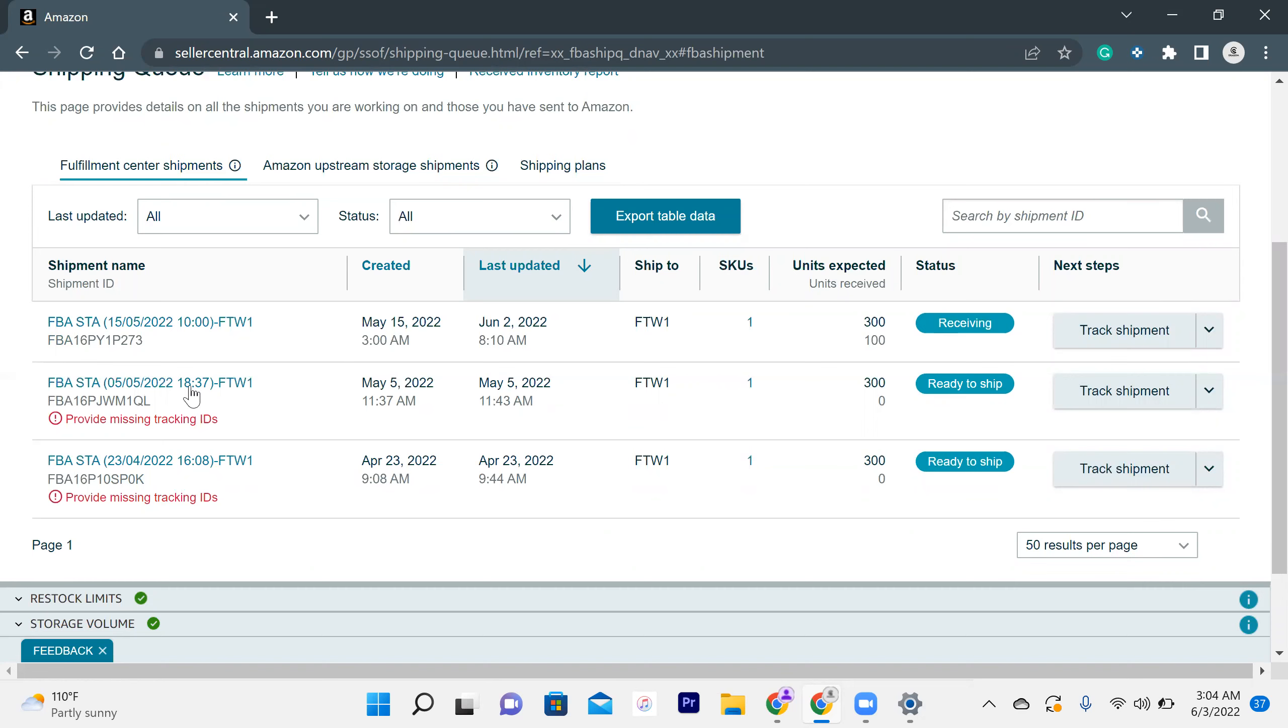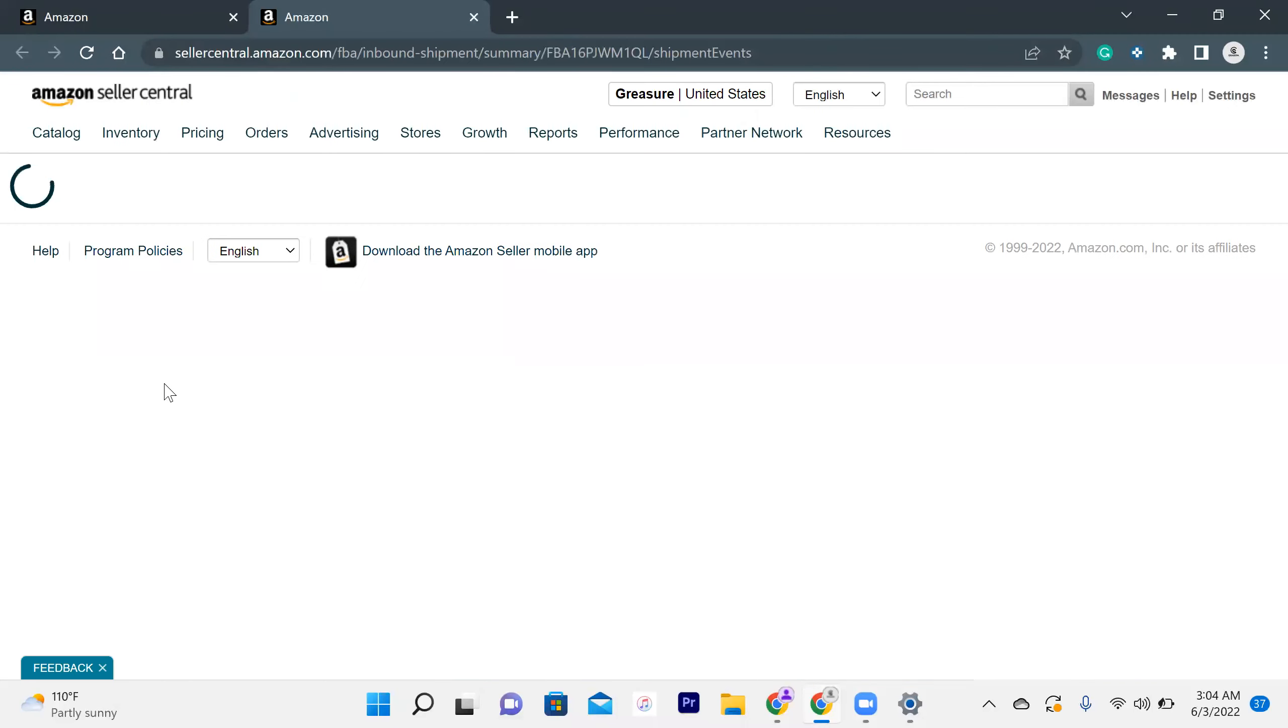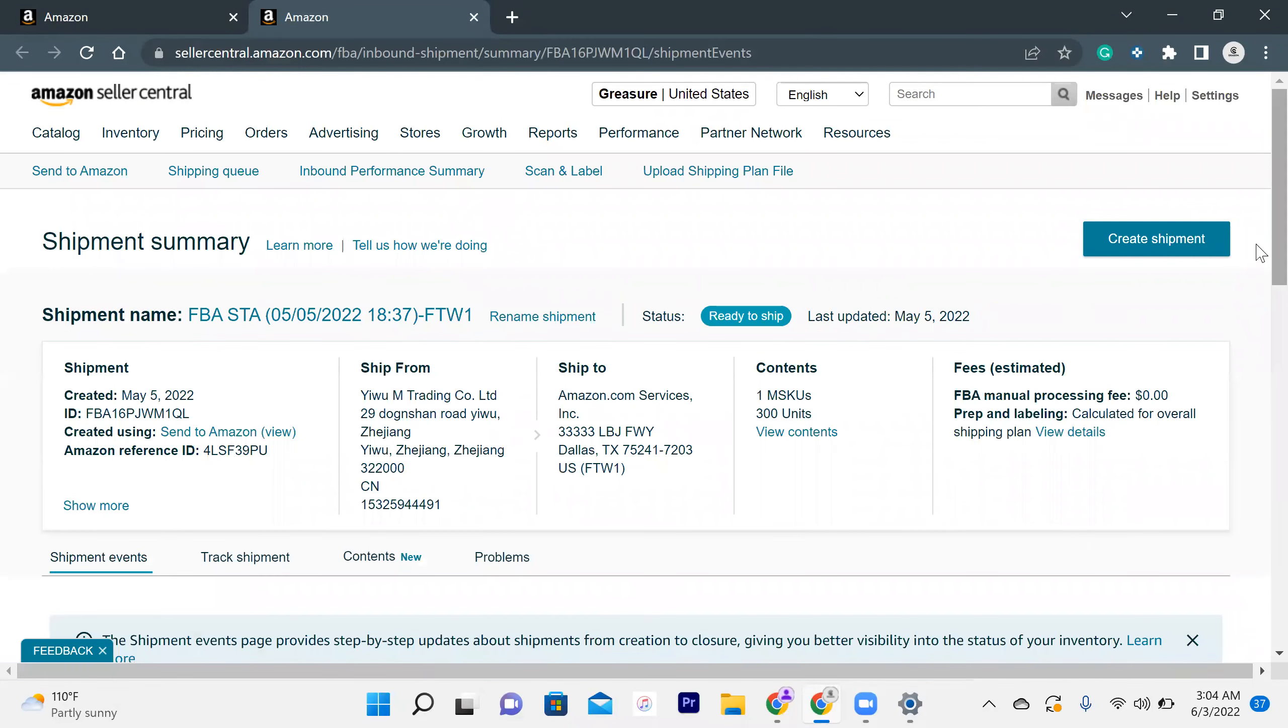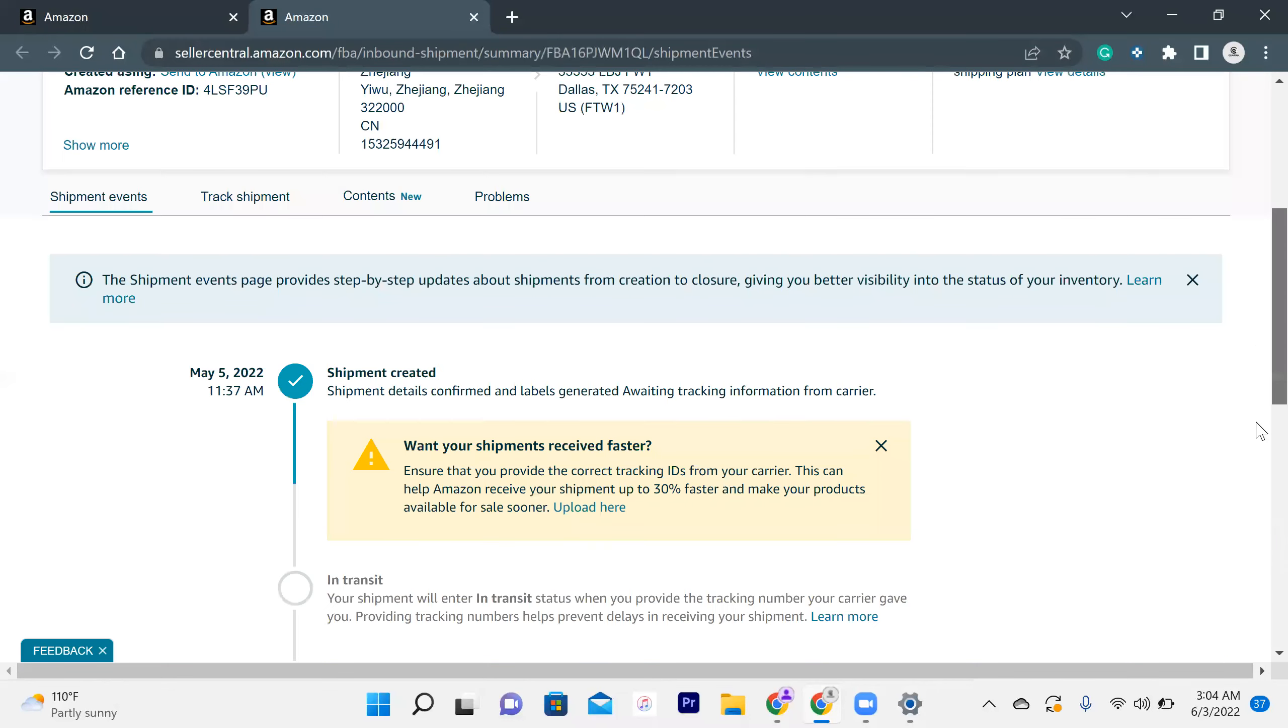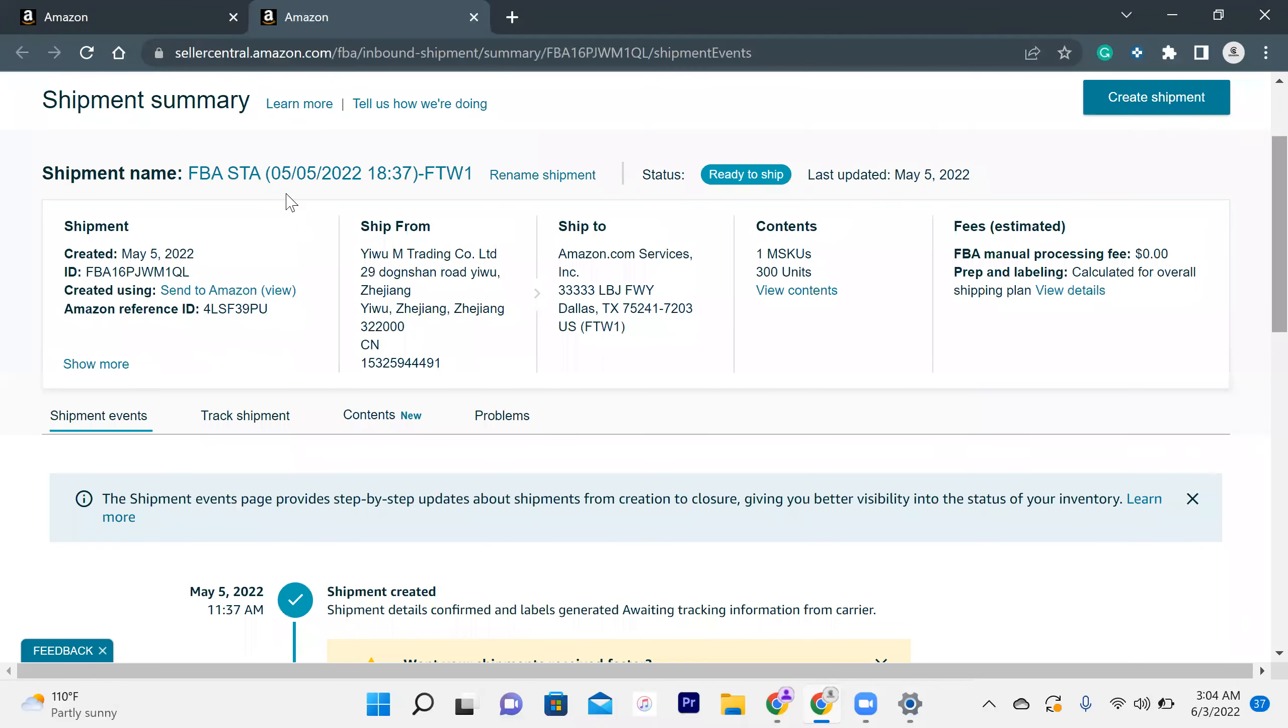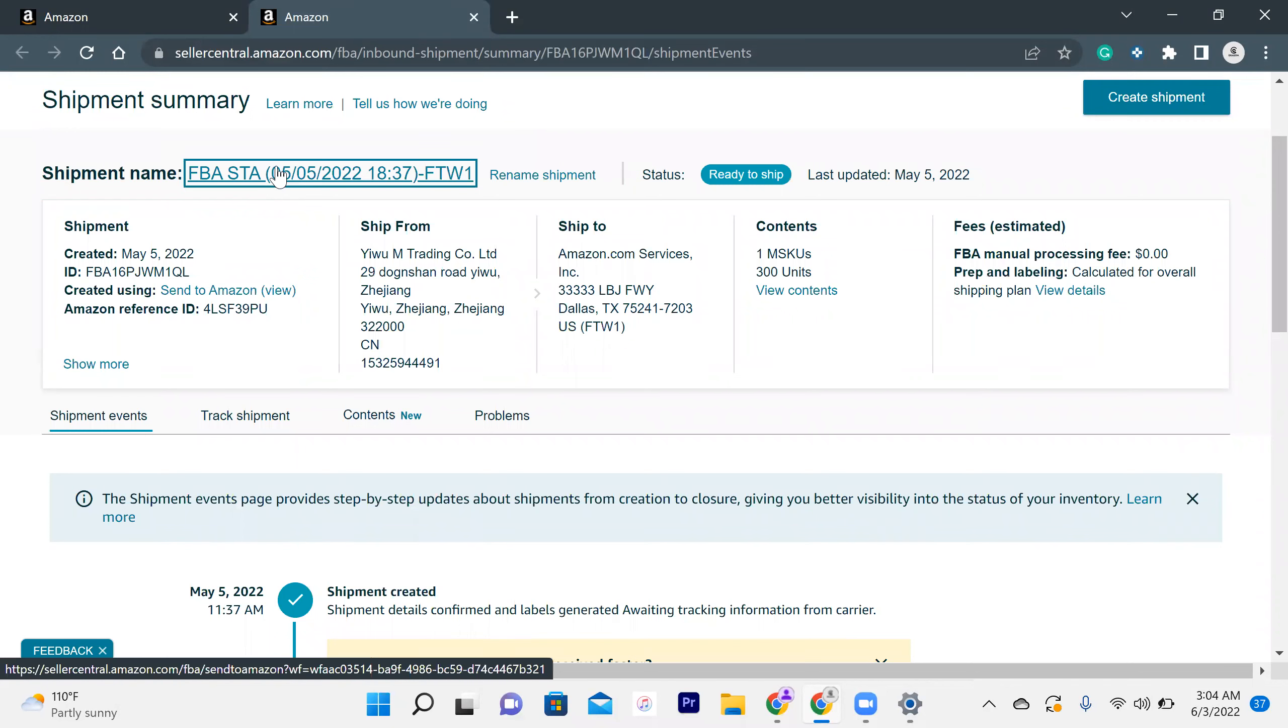You just have to click on the name of the shipment. This detailed page will then appear in front of you. And then what you have to do is just click again on the name of the shipment.